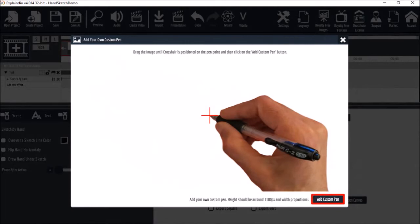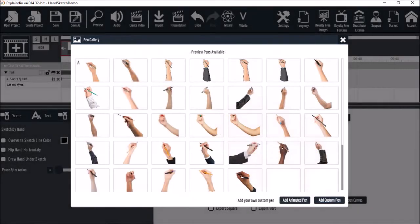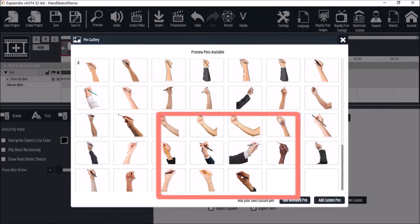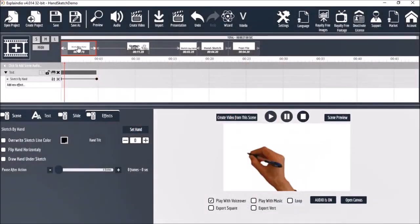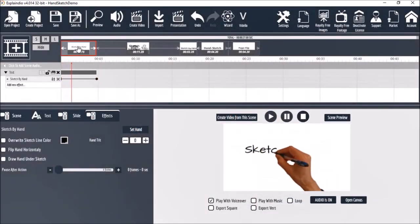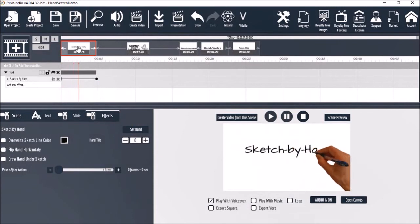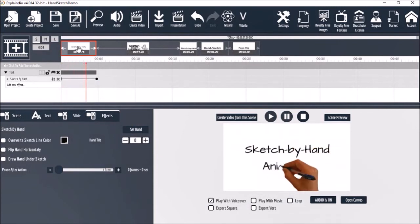The new custom sketch hand will be added to the pen gallery. We can then choose the new sketch hand. As you can see, we have now added the new sketch hand.